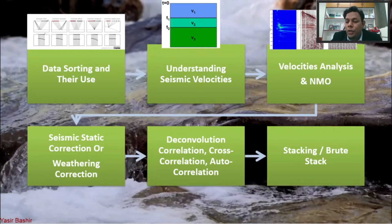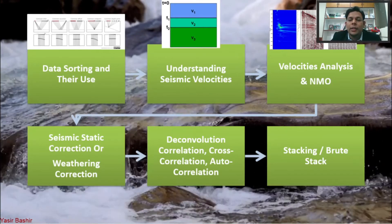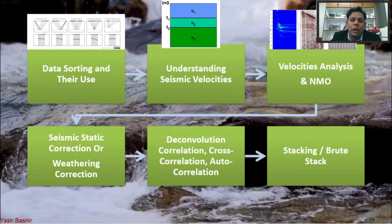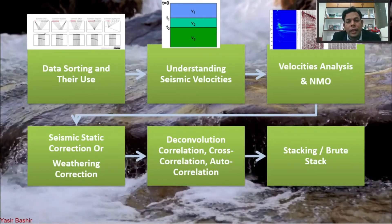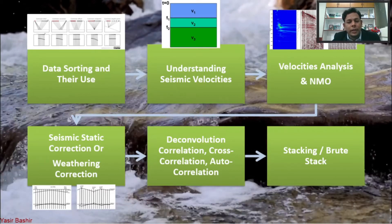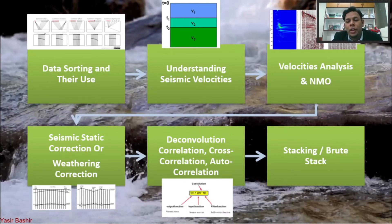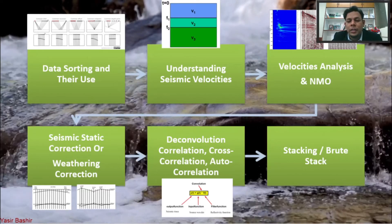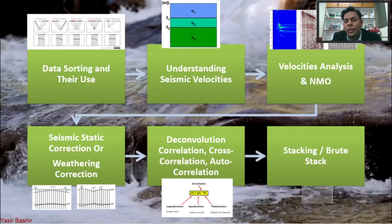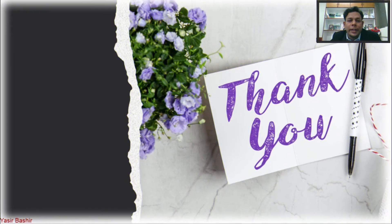Following the velocity types, we will do velocity analysis using the semblance plot, covering the process and hands-on experience for both simple and complex geological structures. After that, we will discuss static correction, weathering correction, and residual statics, then deconvolution methods. Finally, we will finalize our dataset for the processing steps in the brute stack.